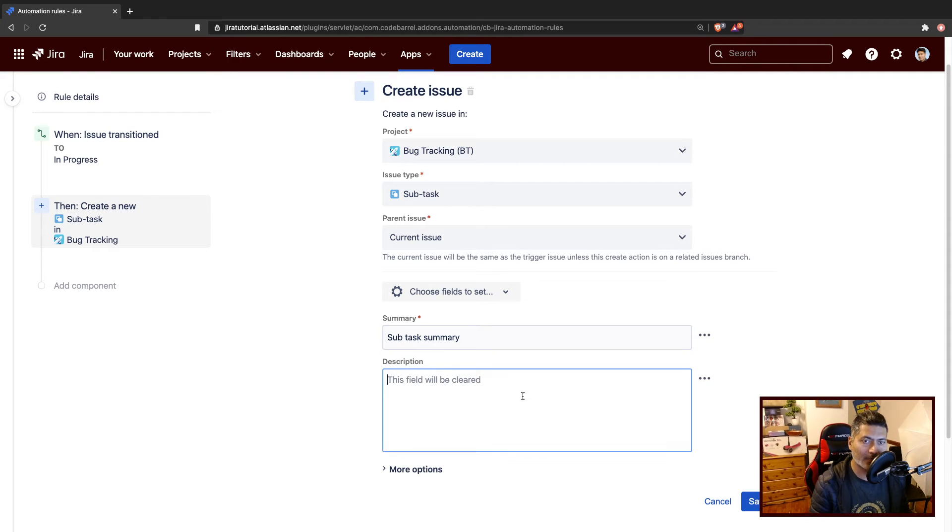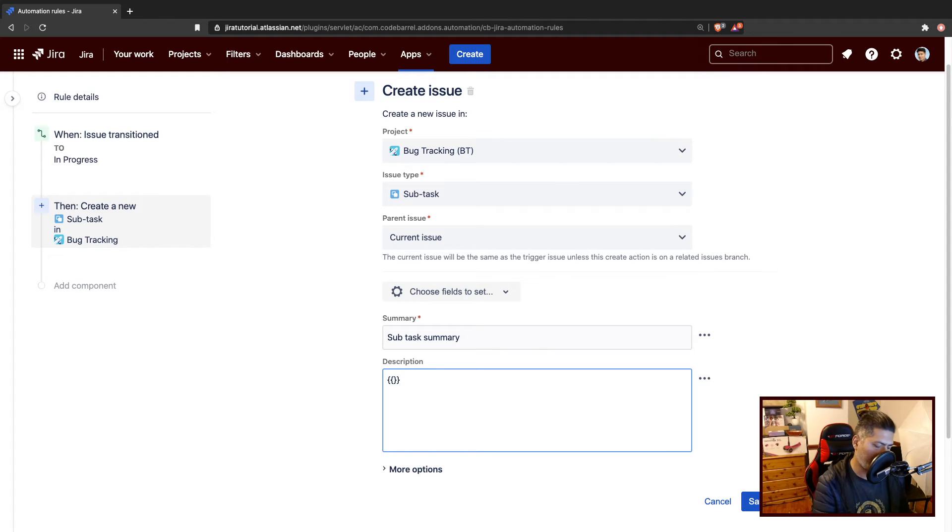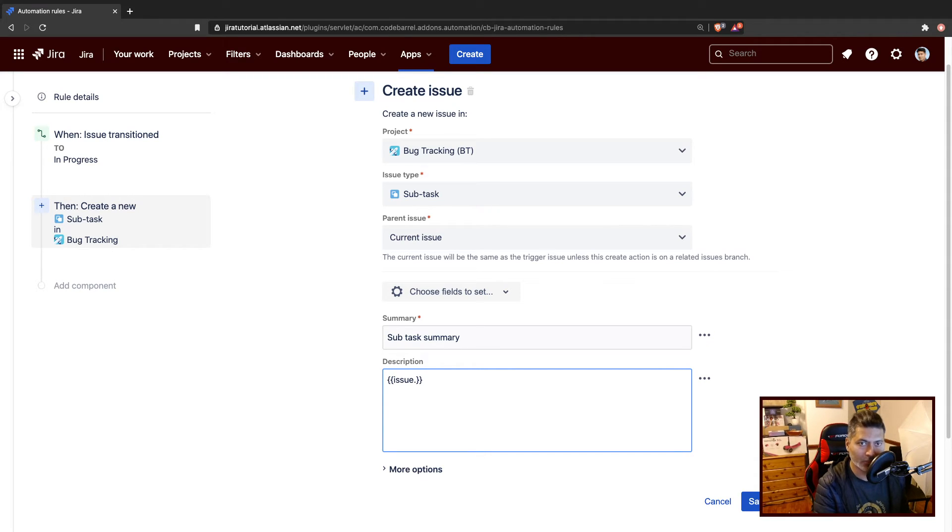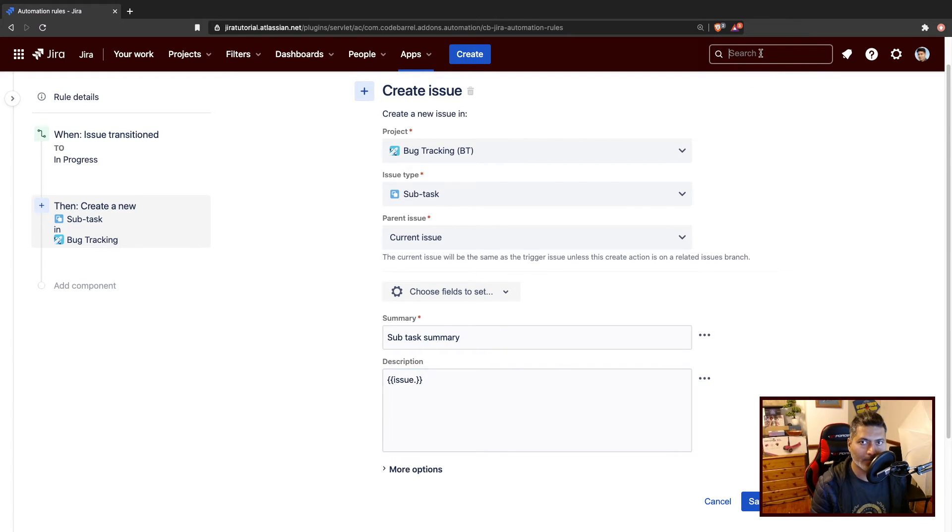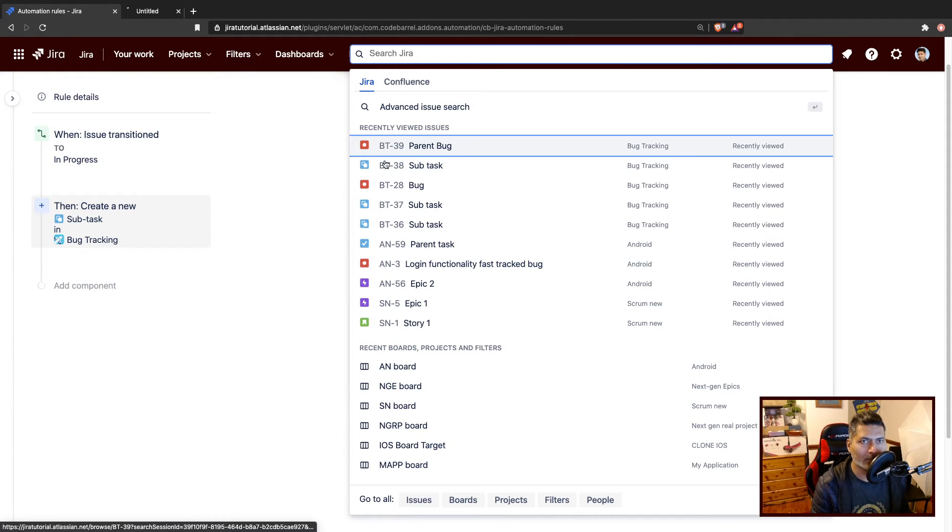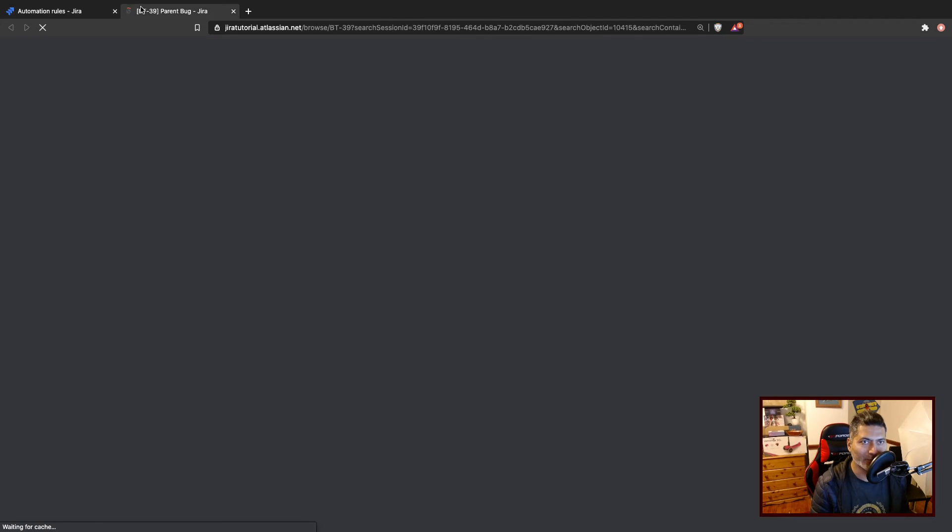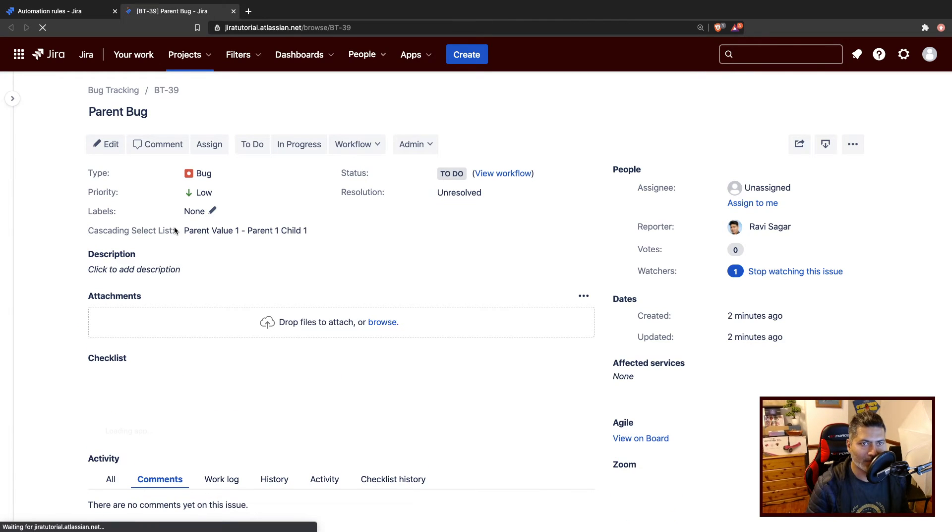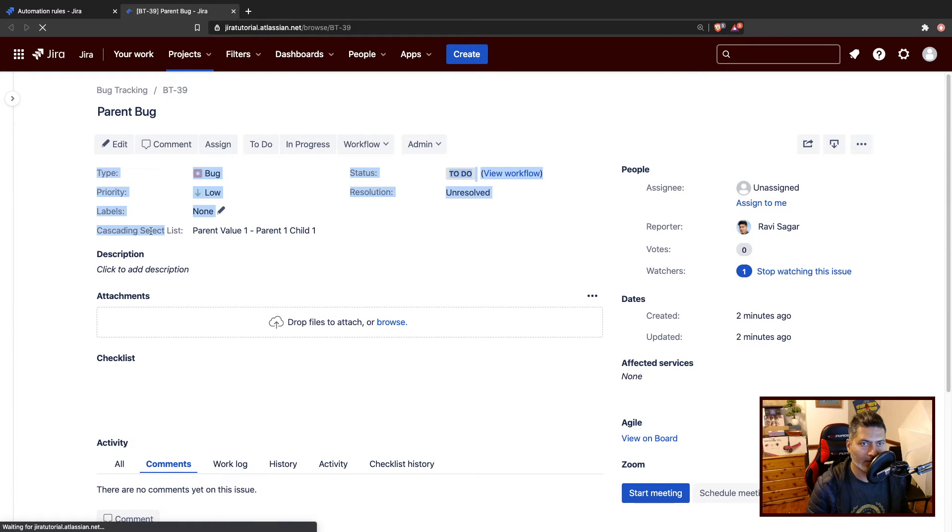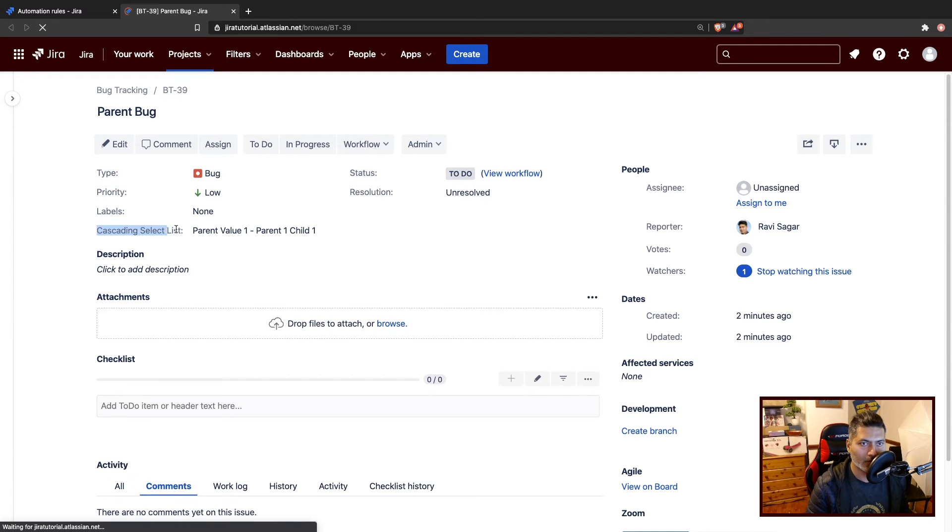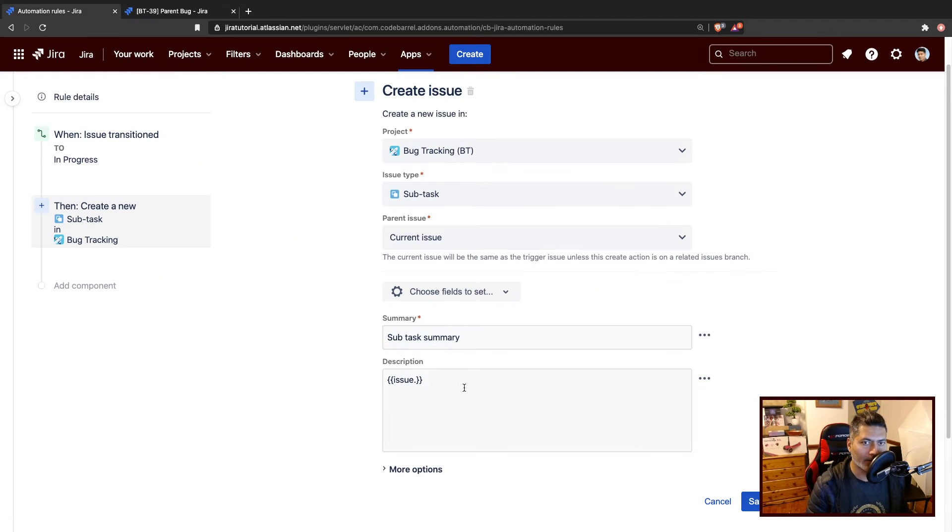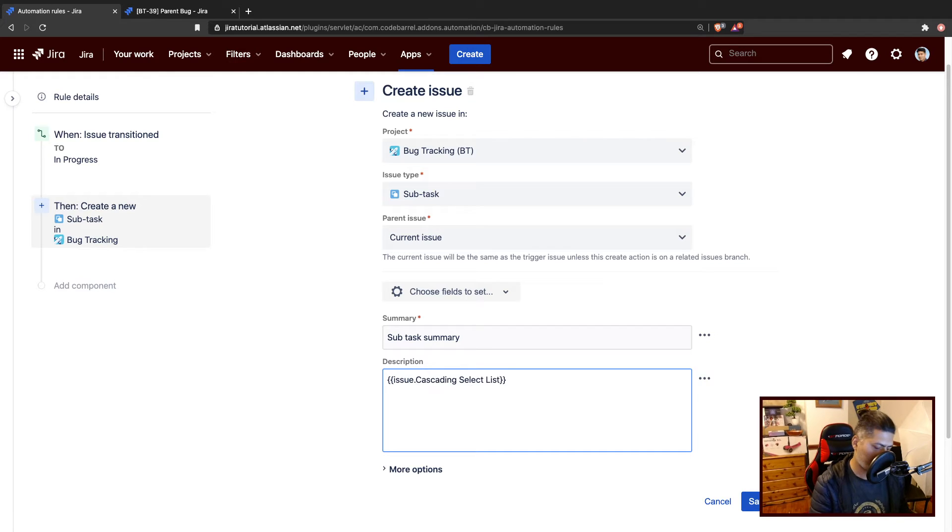And in the description, what I can do is copy the cascading select list field value using issue.fieldname. The field name is cascading select list. Let me just open the issue and take a look at the cascading select list. Yeah, this is fine.